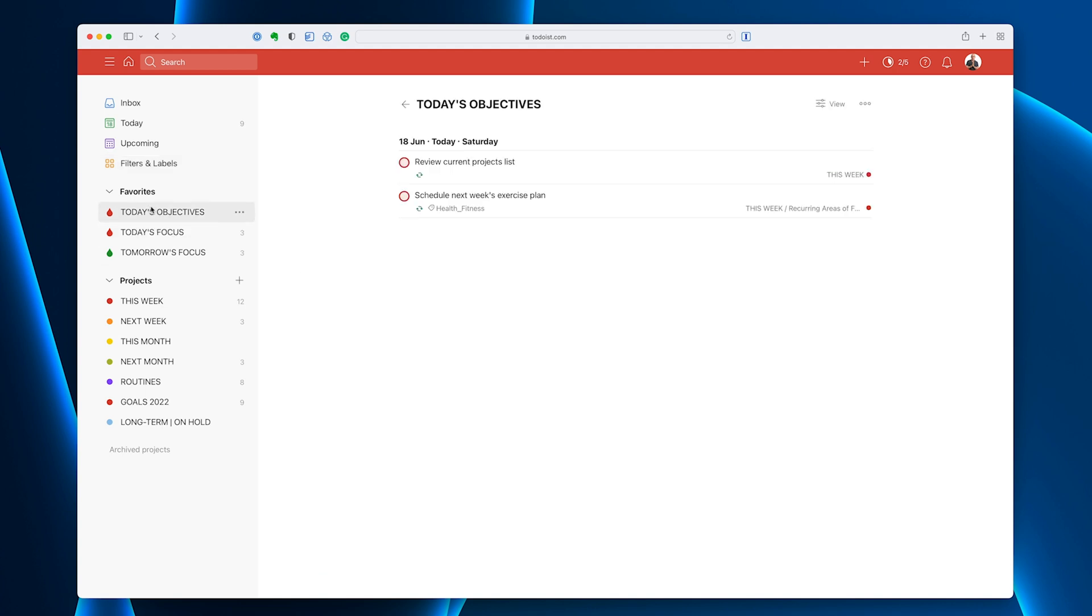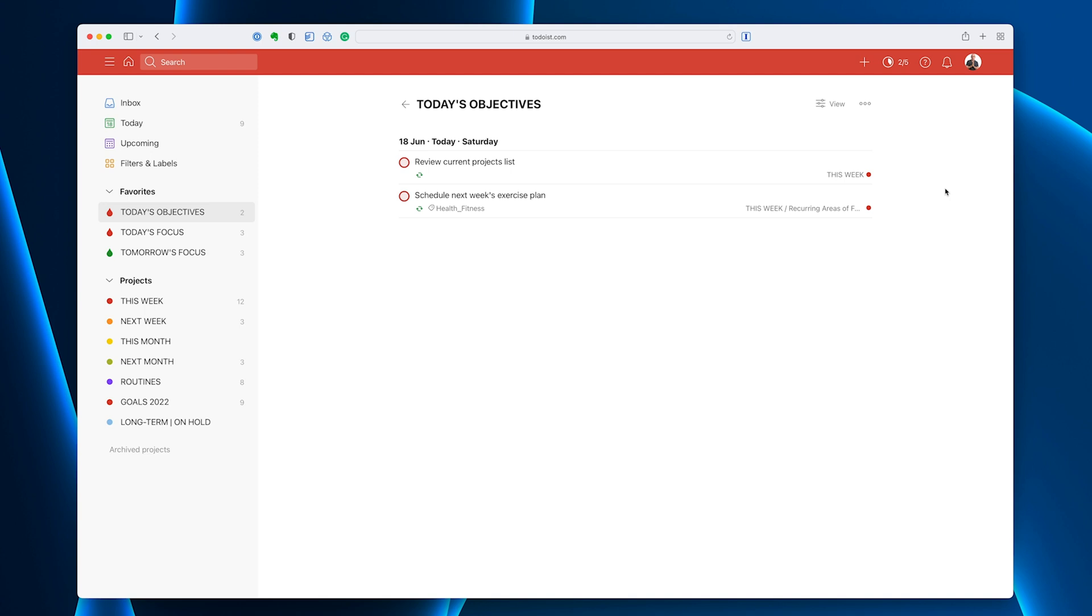So if we go into my today's objectives, if I go into the view up here, I cannot change this into a board. And that's just simply because it's a filter and I cannot change filters into boards.